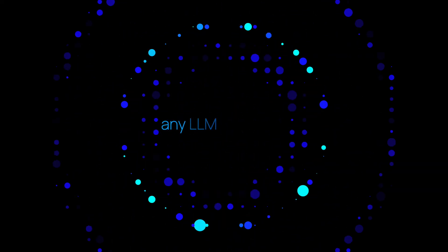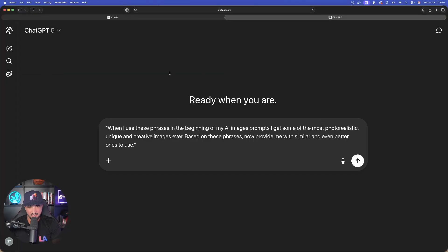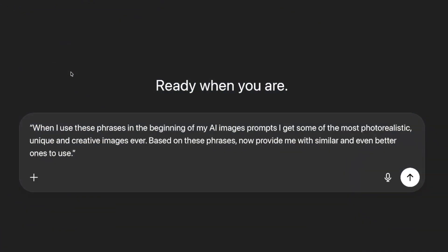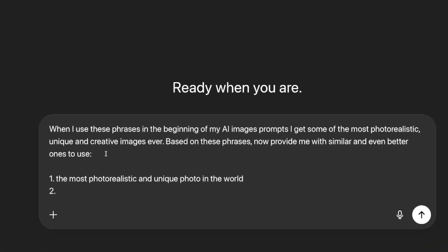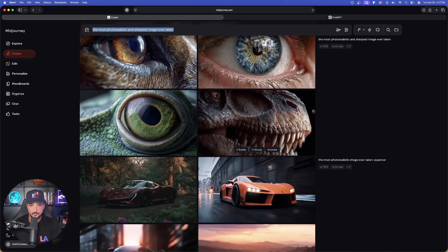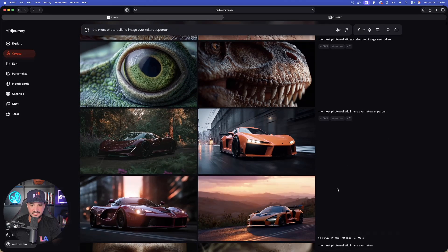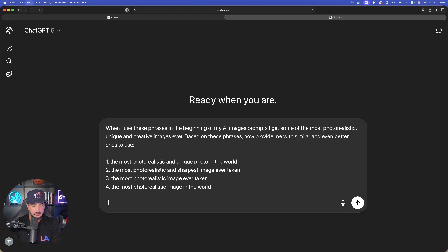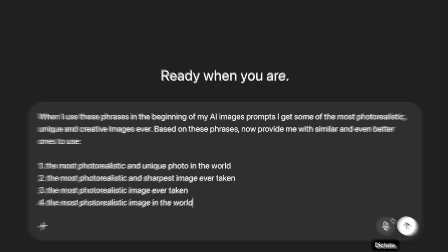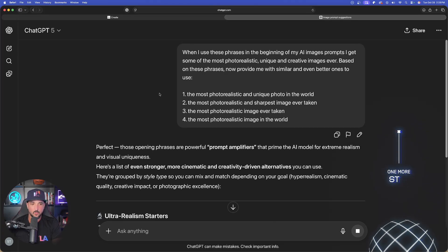Now for the grand finale, we're going to go to ChatGPT — any LLM will work. Paste something in like this: 'When I use these phrases in the beginning of my AI image prompts, I get some of the most photorealistic, unique, and creative images ever. Based on these phrases, now provide me with similar and even better ones to use.' We're going to bring in all four phrases we were using — the most photorealistic image in the world, the most photorealistic and sharpest image ever taken, the most photorealistic image ever taken, and the most photorealistic and unique photo in the world. Then submit.